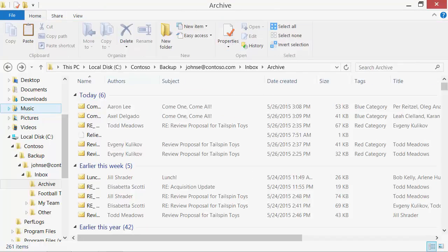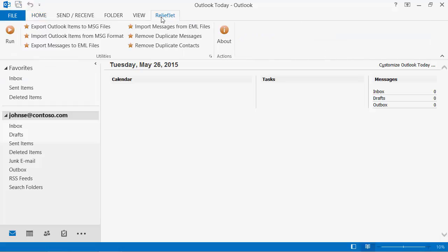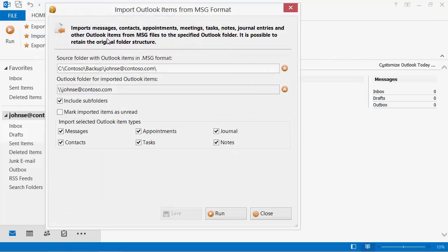Of course, all saved messages can be easily imported back to Outlook. For example, to migrate to another computer or to restore the backup copy. To do this, we will use the import Outlook items from message files utility.